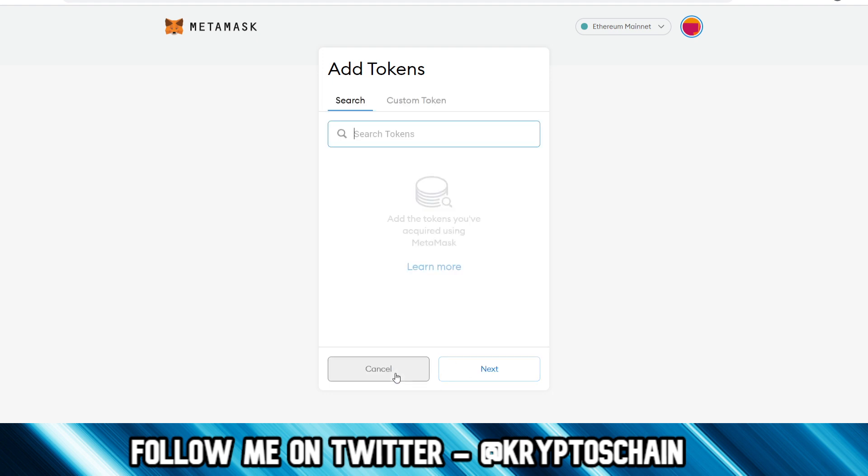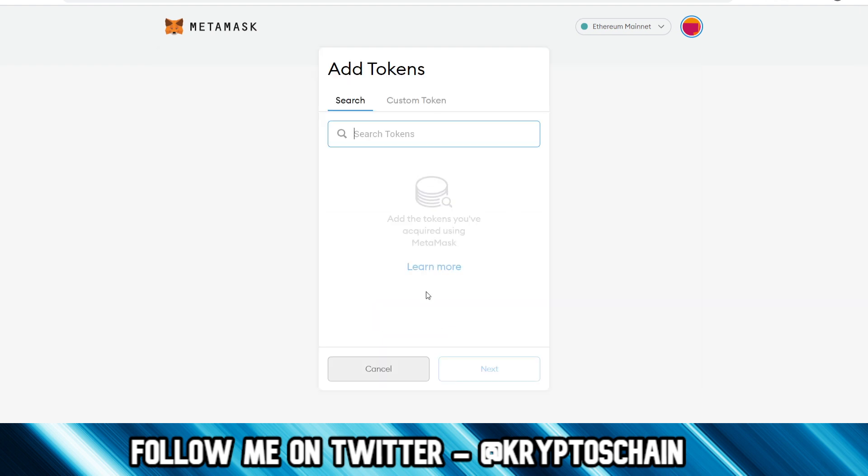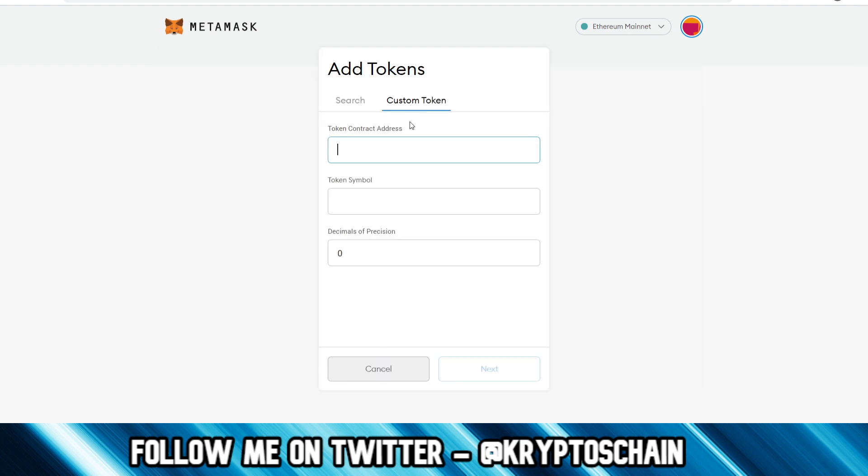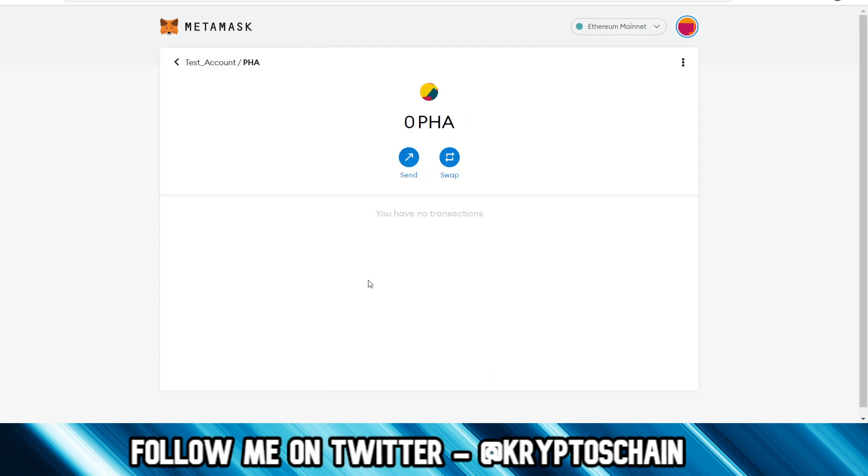So now that's all you have to do. You go back here, cancel this, and it actually shows me that I have nothing here because it is zero. But if we go back here, paste this address again, next, add the tokens, now it actually shows me.